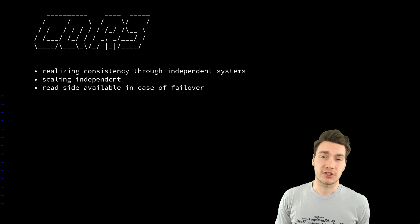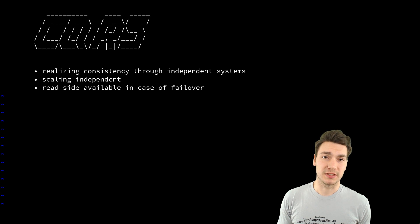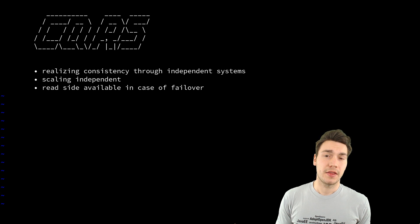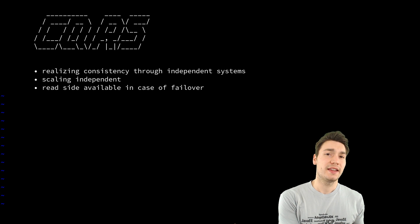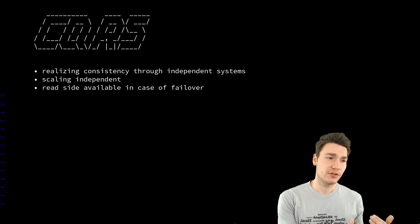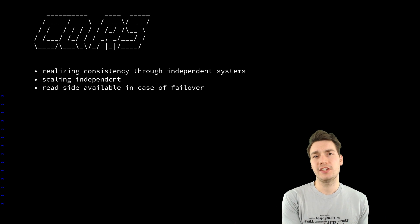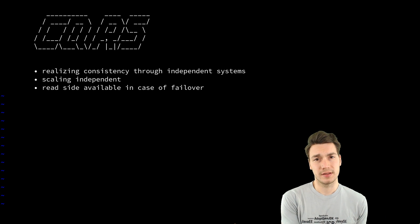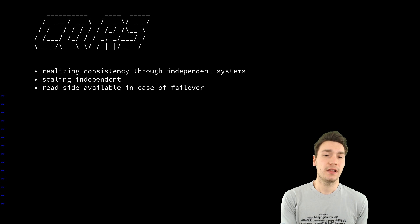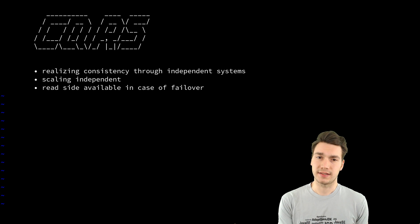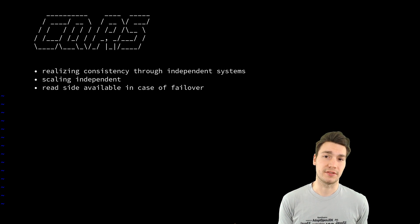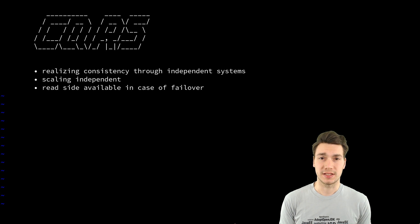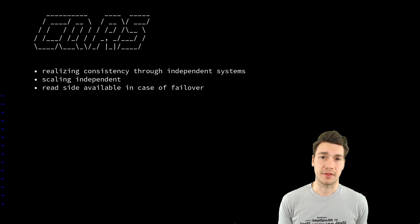So that is actually a good benefit especially for highly scalable systems that even if you can't write something if you for now can't change your system you're still able to read and in most of the cases this helps the users even if there is a failover so that's better than nothing.